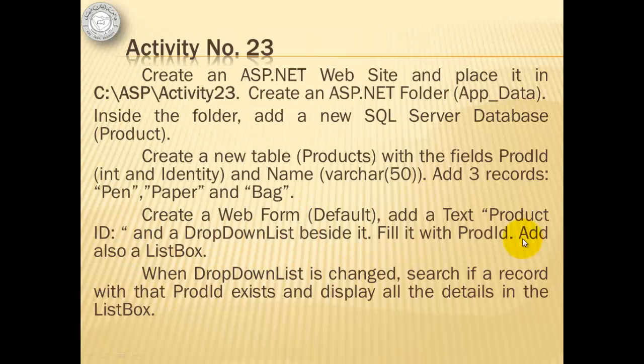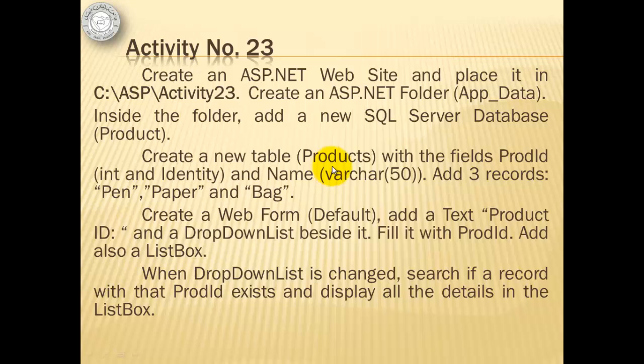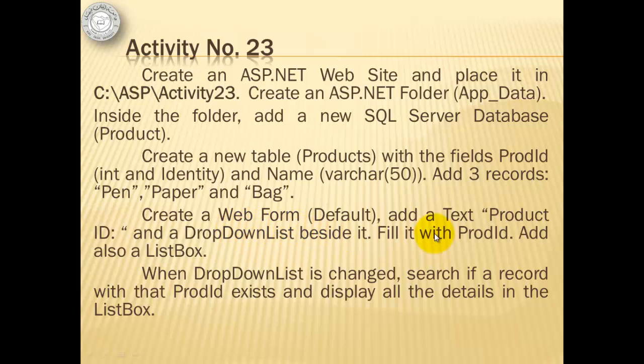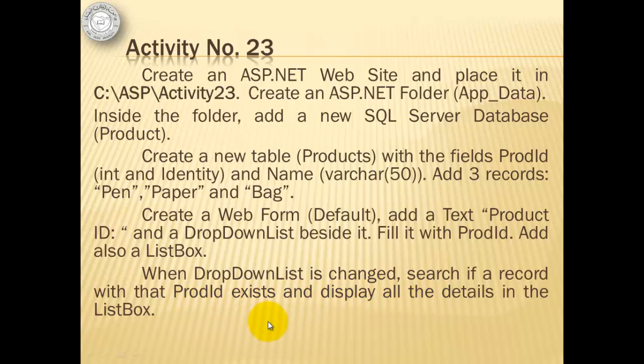For activity number 23, we will create an ASP.NET website with a folder app_data and a SQL Server database called product. Inside that database, we will create a products table with fields prod ID and name. We will add three records. Then we will create a web form with a text prod ID and a drop-down list. We will fill the drop-down list with prod ID and also add a list box. The procedure is that when the drop-down list is changed, we will search if a record with that prod ID exists and display all the details in the list box.